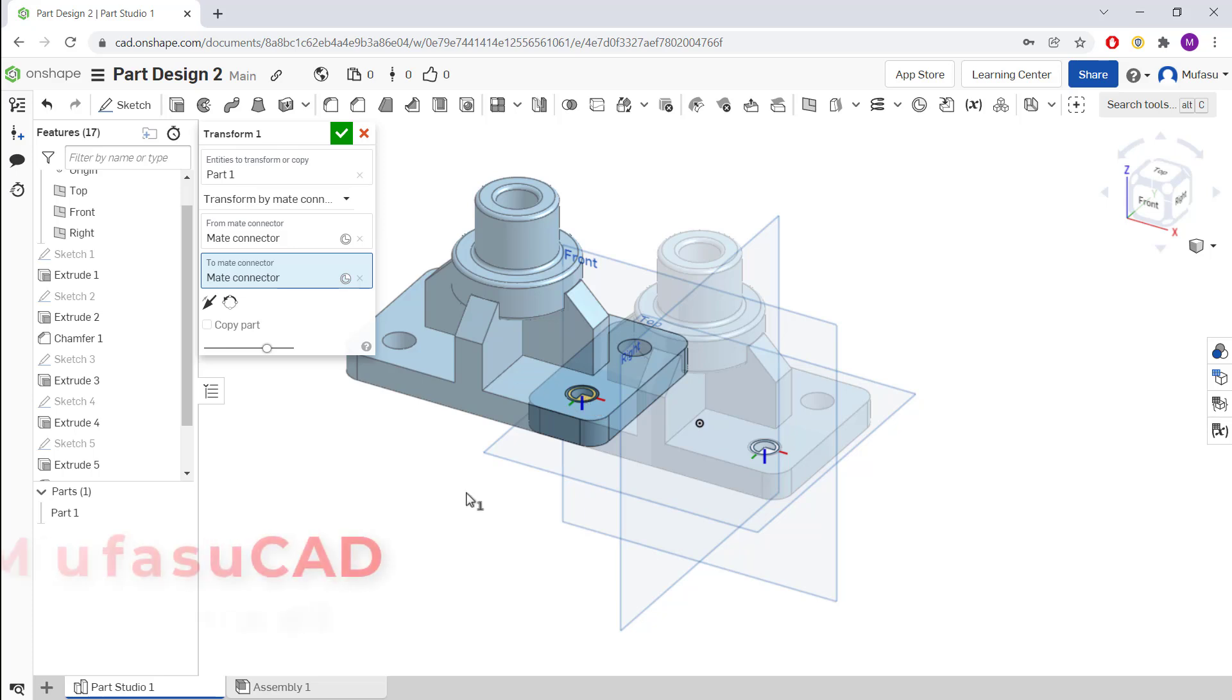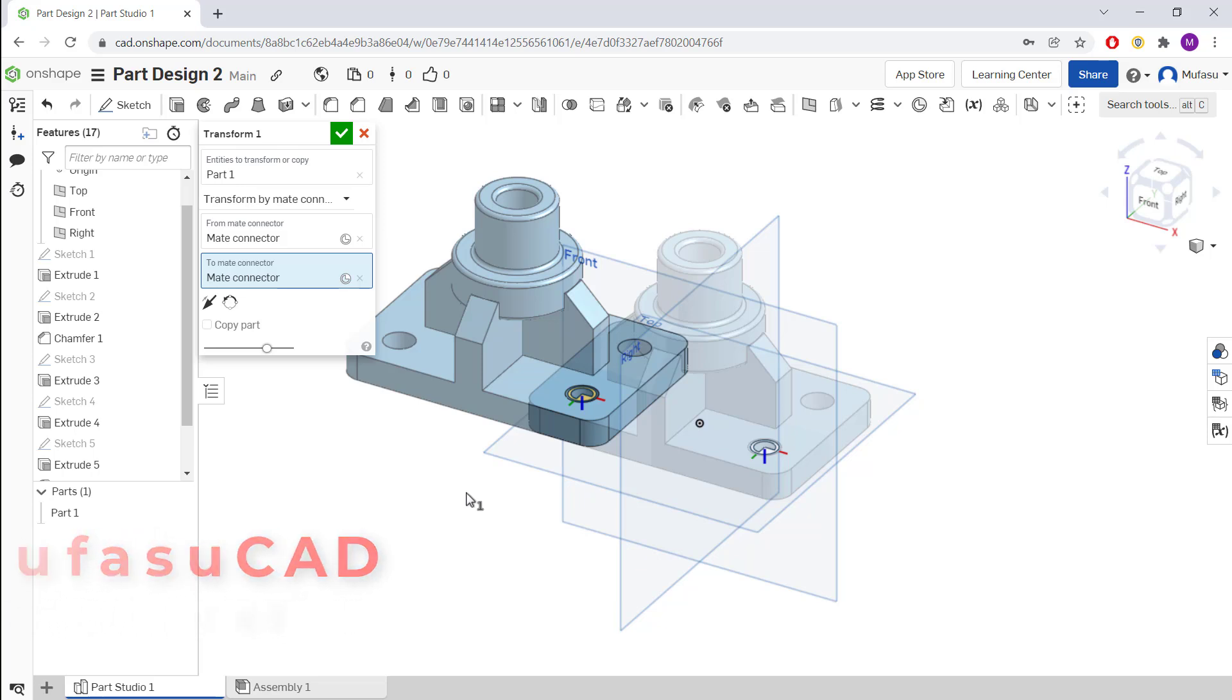That's it for how to move parts in OnSafe software. If you have any questions about this tutorial, you can comment below this video.